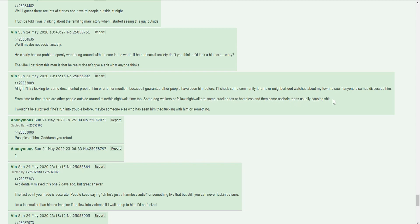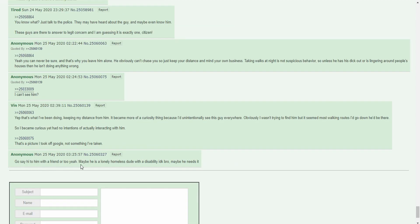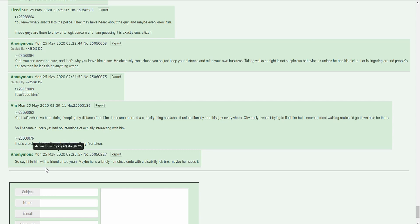I'll try looking for some documented proof of him or another mention because I guarantee other people have seen him before. I'll check some community forums or neighborhood watches about my town to see if anyone else has discussed him. From time to time there are other people outside around my night walk time too. Some dog walkers, fellow night walkers, some crackheads, homeless, and then some asshole teens usually causing shit. I wouldn't be surprised if he's run into trouble before. Maybe someone else who has seen him tried messing with him or something. Go say hi to him with a friend or two. Maybe he's a lonely homeless dude with a disability. Maybe he needs a little positive note.